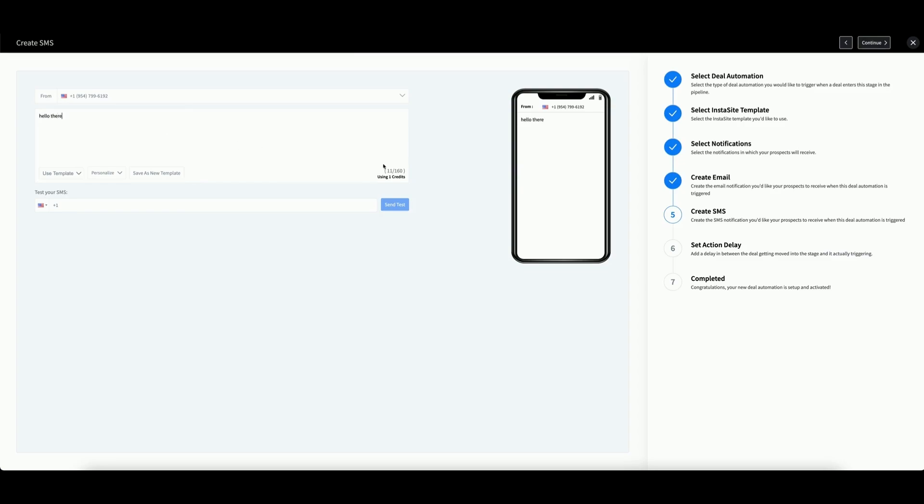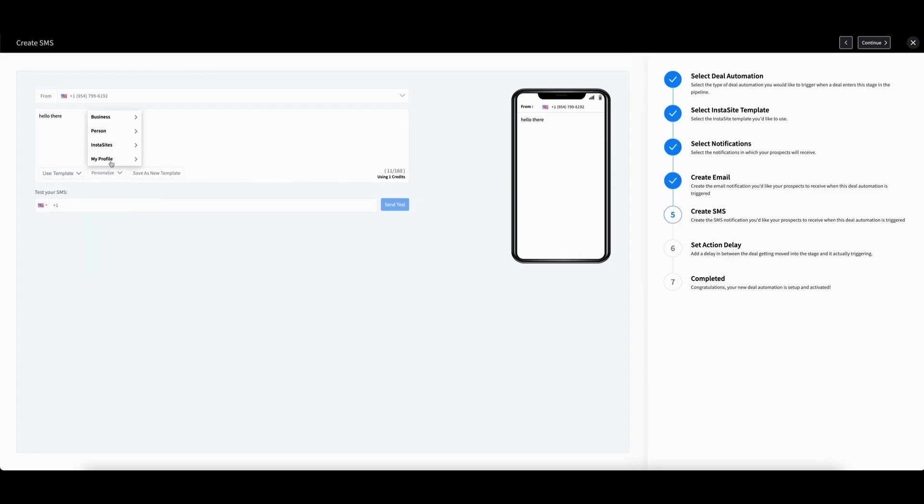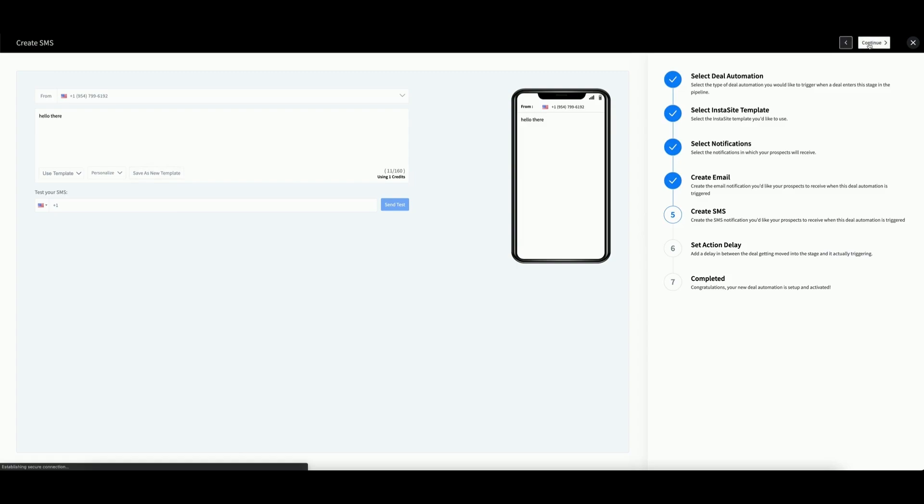Remember that you have 160 characters for every one credit that you spend. Again, you can select an SMS template, use personalization options, or save this as a new template. When you are satisfied, click Continue.